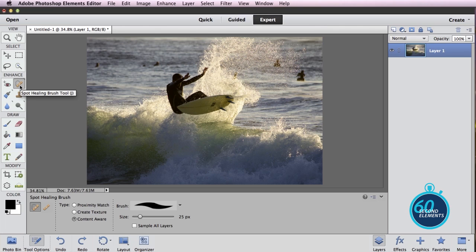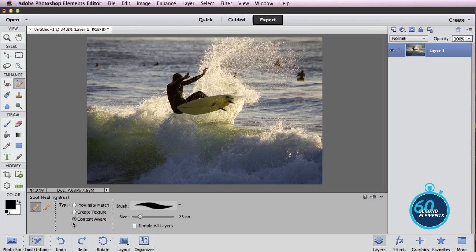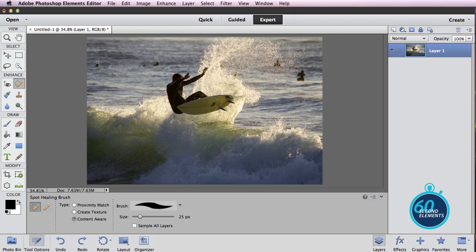Over here in the expert mode on the left-hand side in the enhanced section is the spot healing brush. Down here in the tool options, make sure content aware is checked, set your brush size, and then just come over and paint on top of things that are distracting in your photo.